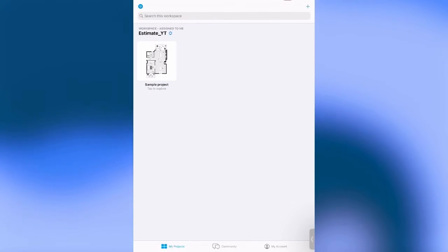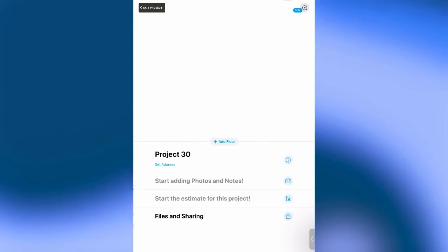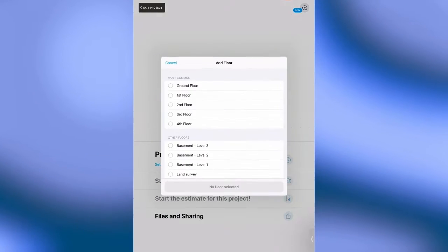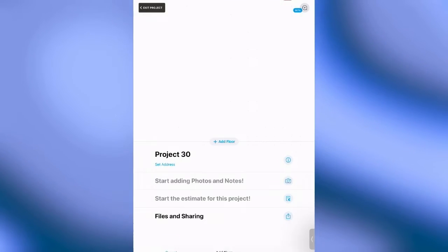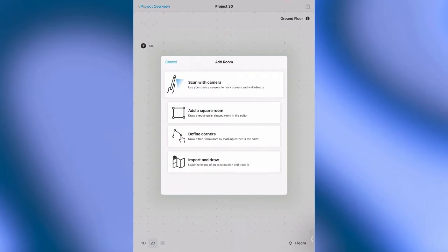Now we're on the main page of our app. We tap on the plus to create a new project. We add a floor. Here we go. Now we tap on add room.